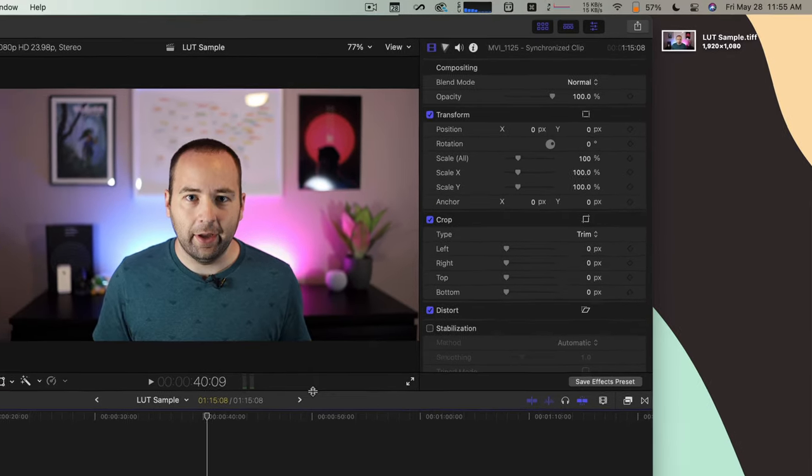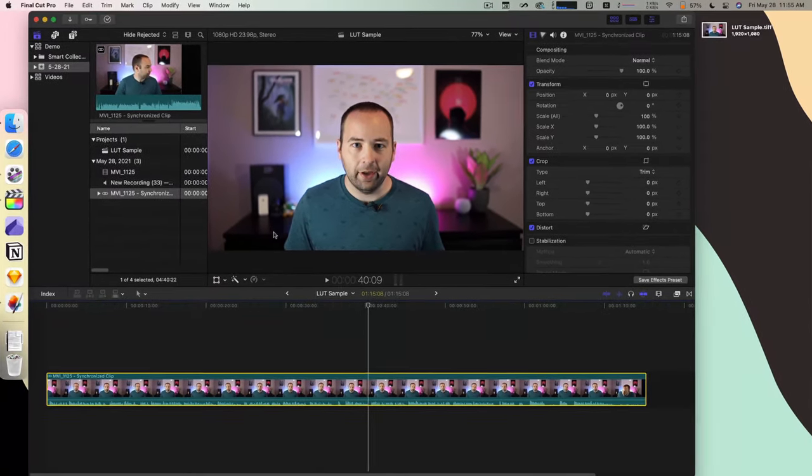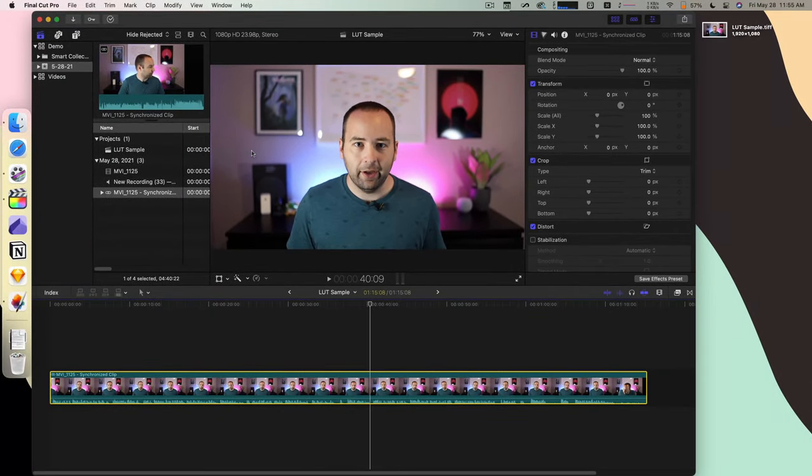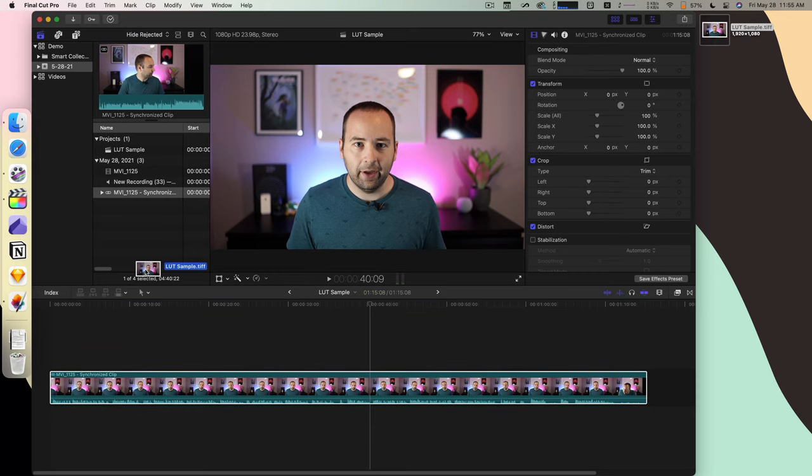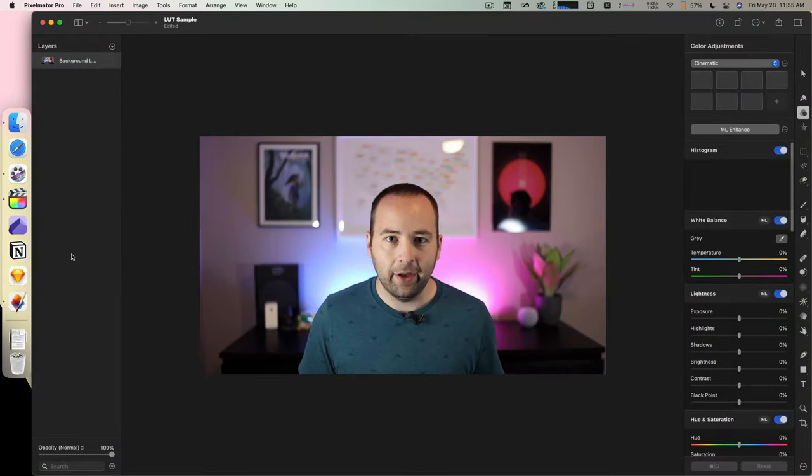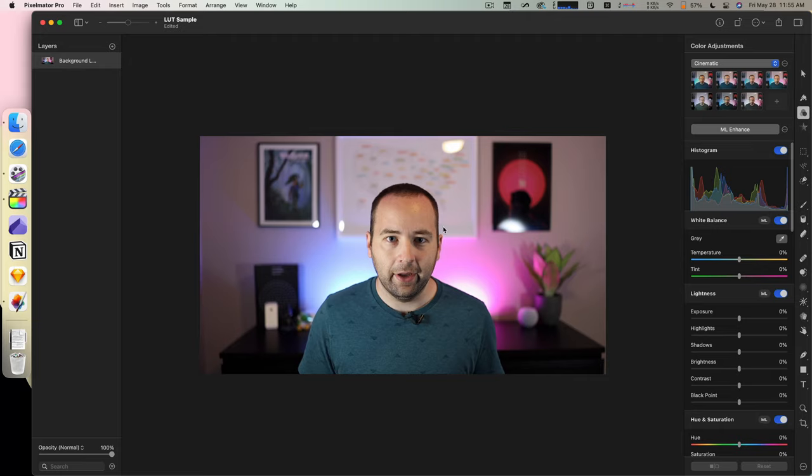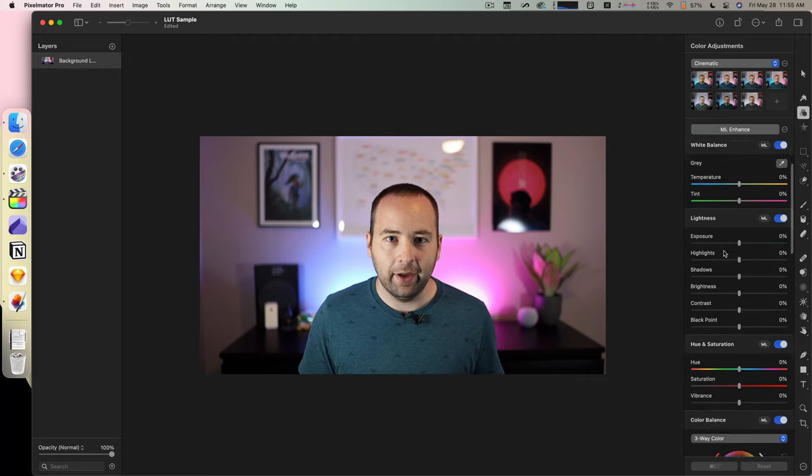And so now what I can do is I'm going to open this in Pixelmator Pro, I should say. And so here it is. And then you can just make whatever edits you want to it.